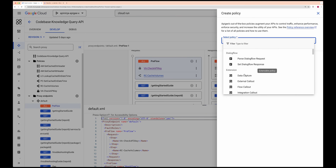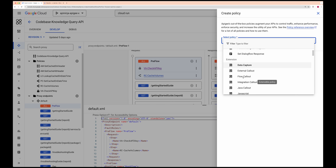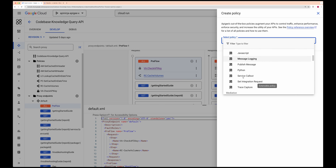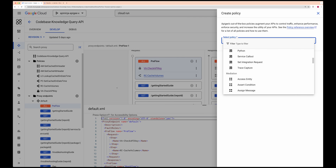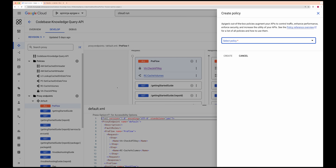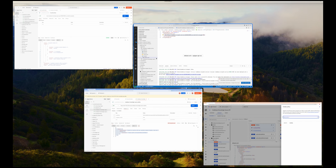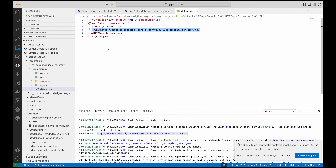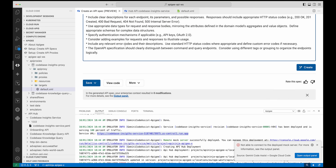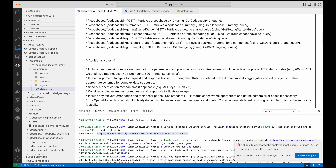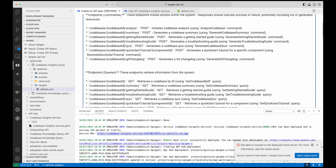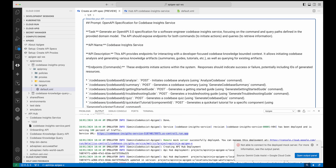So I am able to use Apigee's API management functionalities and add all the features Apigee provides — like verifying API key, adding caching, data capture, and many more policies. This is how you can create maintainable, modifiable, and testable code using just the OpenAPI spec which we created with the prompt generated from our model. Thank you.